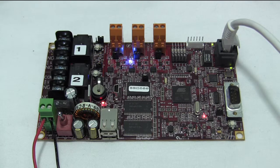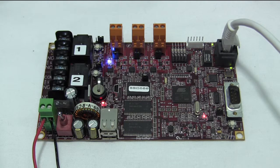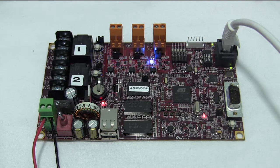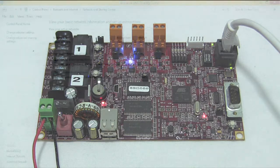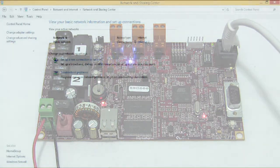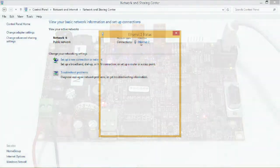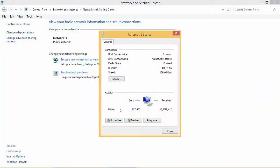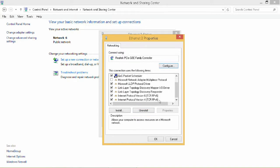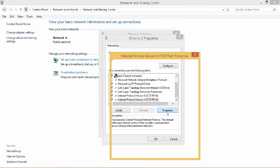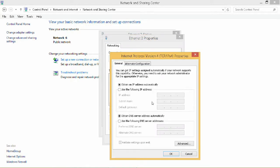The RMS100 boards come with a default IP address of 10.10.10.10. The best way to access the RMS100 is to set your computer's IP address to 10.10.10.1, and the net mask of your computer should be 255.255.255.0.